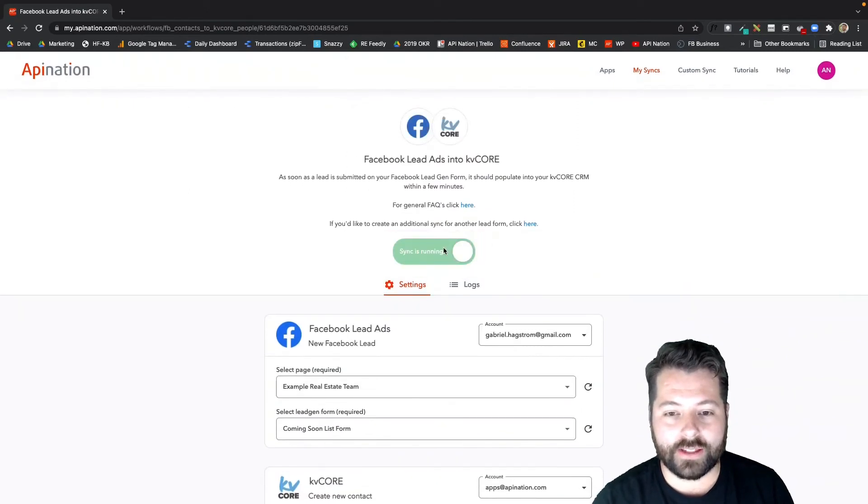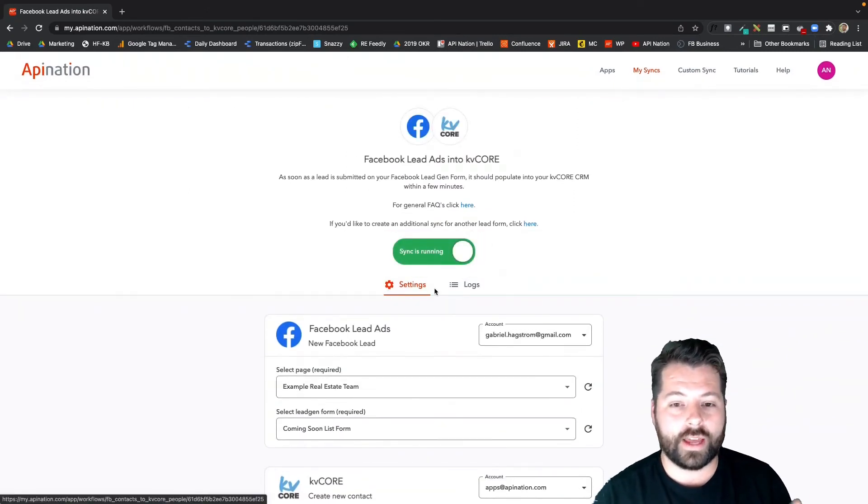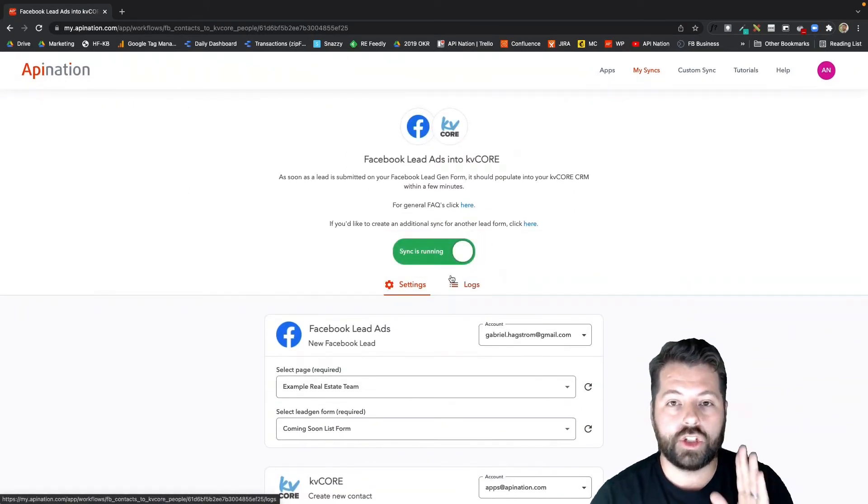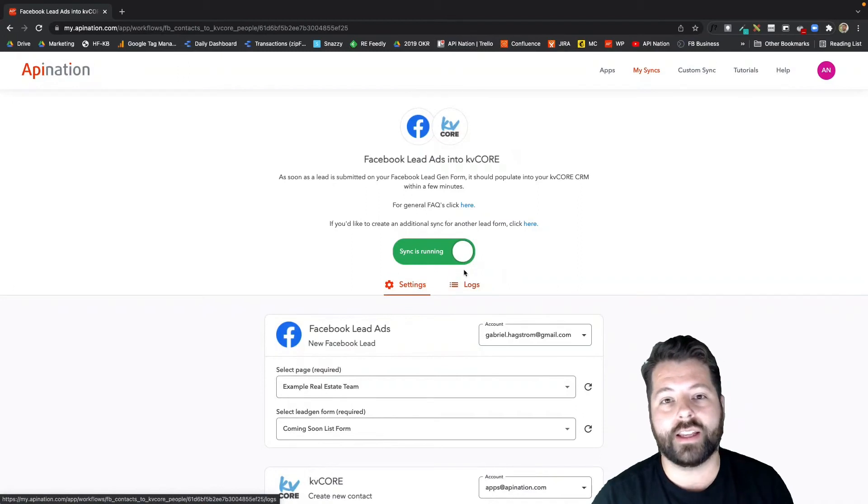I'm going to hit Activate Sync. All right, the sync is running. That looks great. Two last things I want to point out.